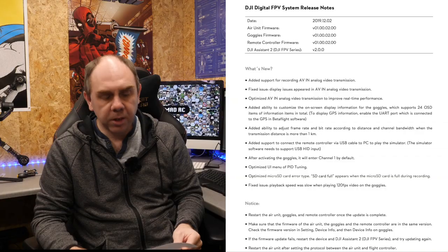Today DJI pushed a big release for the new FPV system, version 1.00.0200, and that includes a whole host of new features.